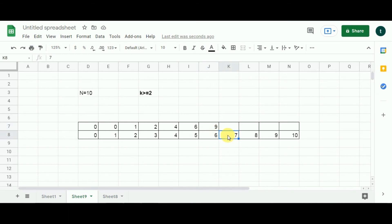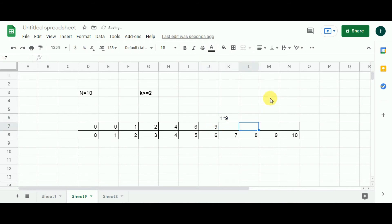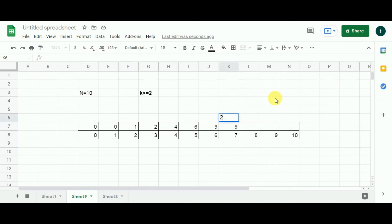Now n equals 7. Starting from cell 6: 6 subtracted from 7 gives 1. I have value 1 from that cell and value 9 from cell 6. 1 multiplied by 9 gives 9 — store 9. Moving one step back to index 5: 5 subtracted from 7 gives 2. I get value 2 from that cell and value 6 from cell 5. 2 multiplied by 6 gives 12, which is greater than 9 — we are looking for the maximum.